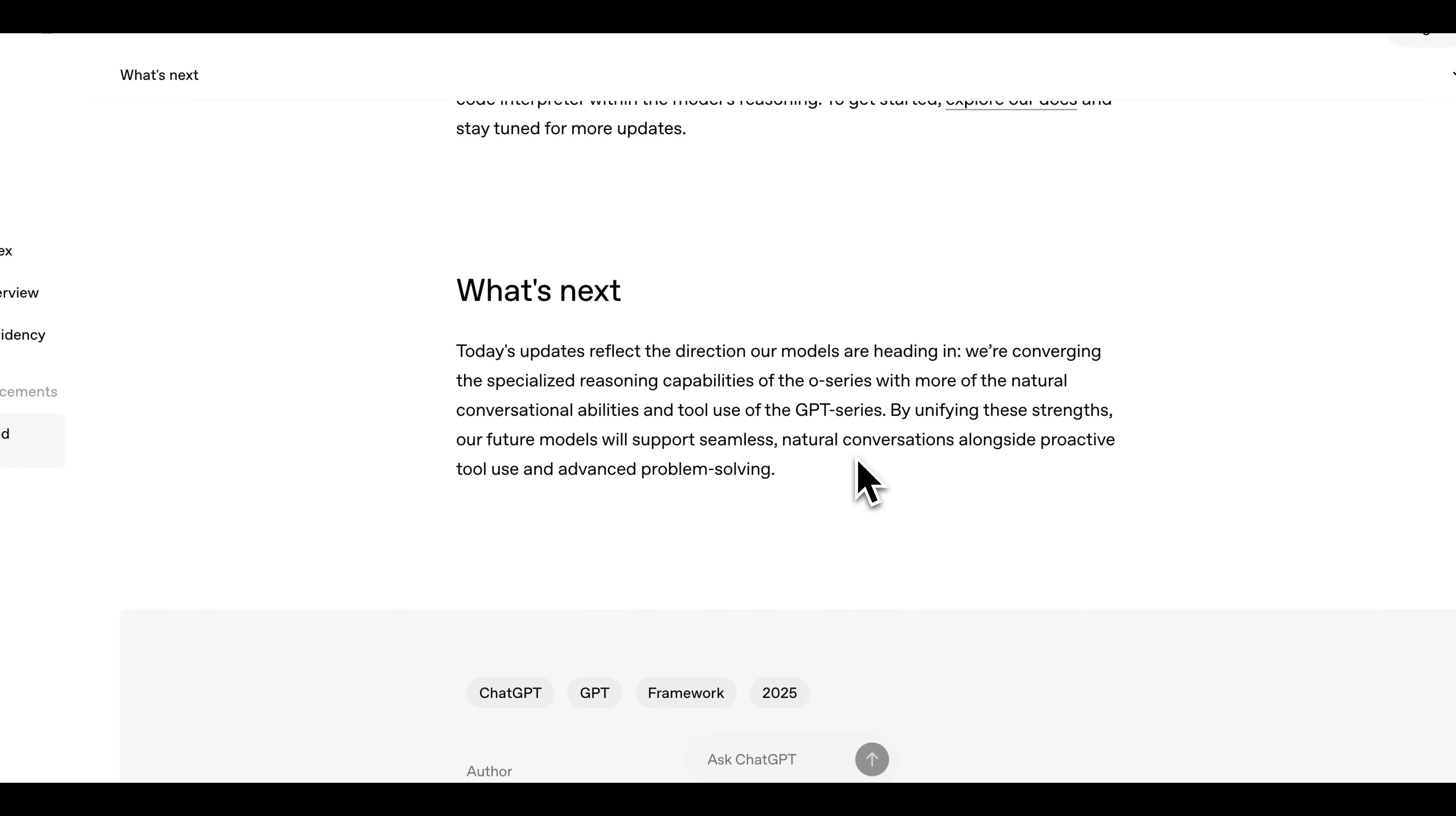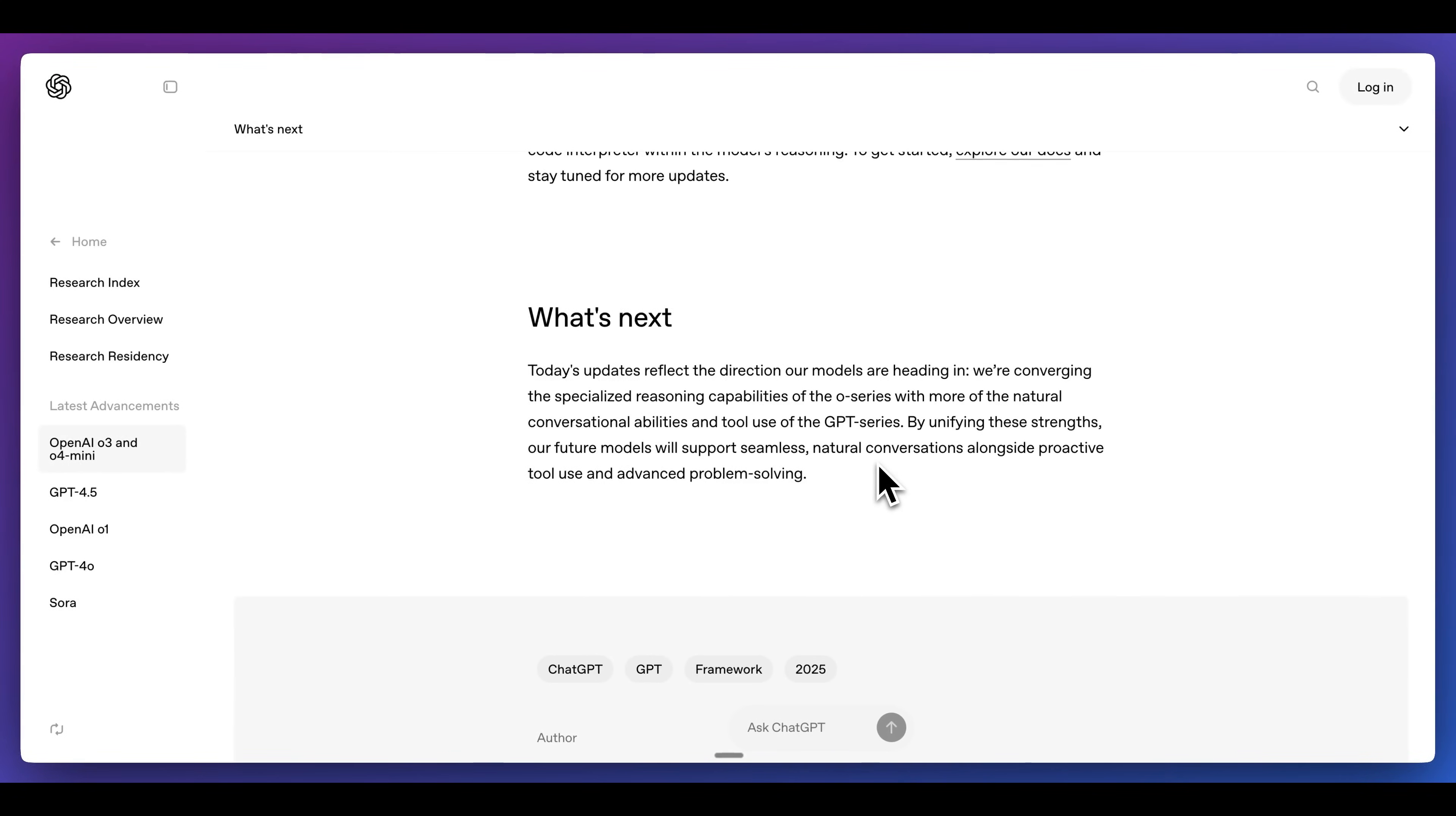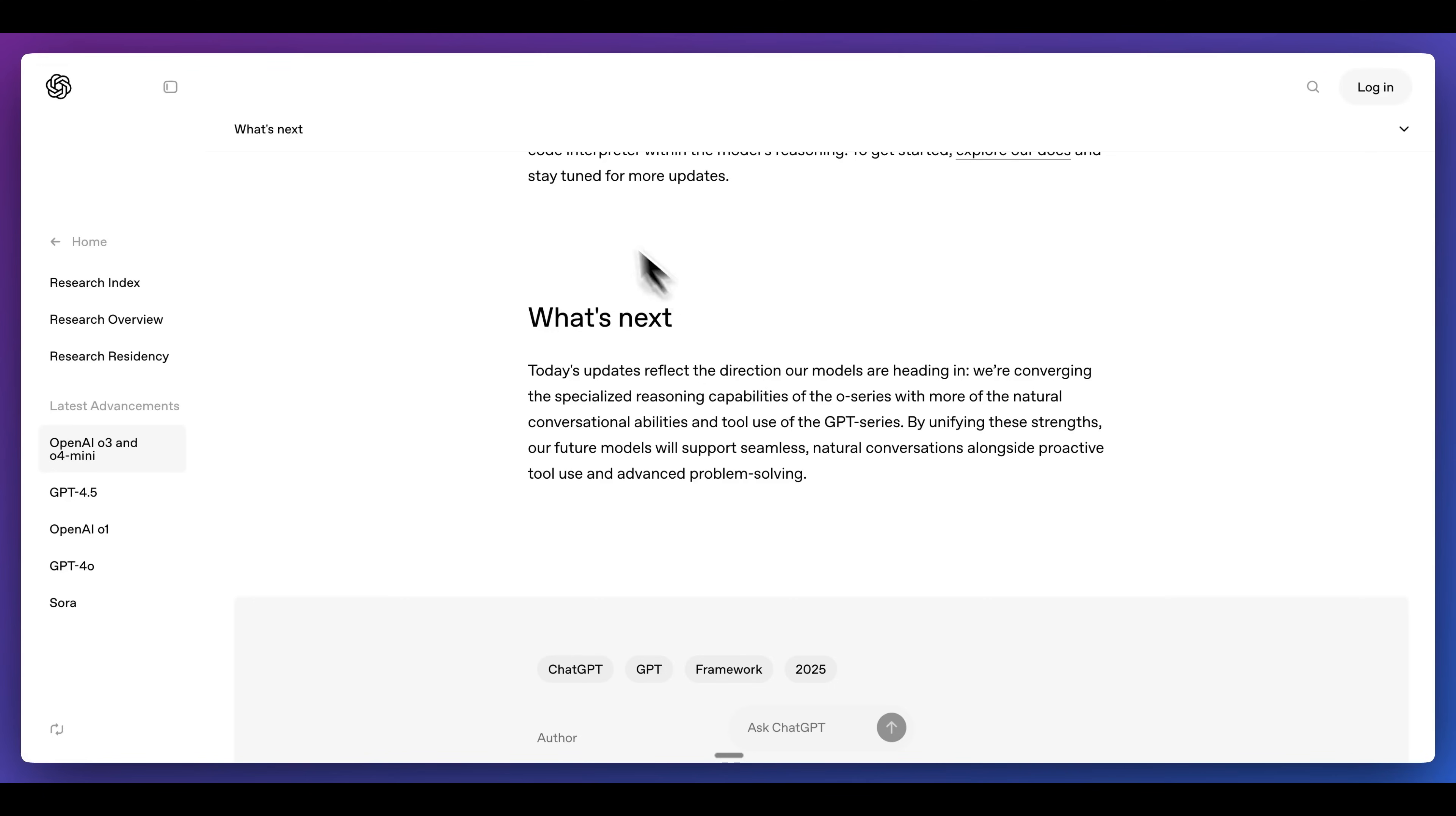It does look like they're moving in a direction where they're going to have models that can reason or just provide answers by using a model like GPT 4.1 under the hood, and ultimately just give you a seamless experience without potentially having to worry about which model to use for which particular task.